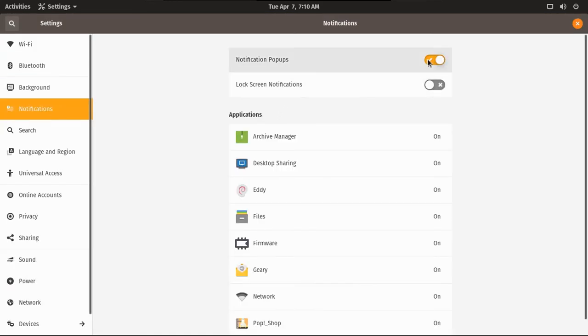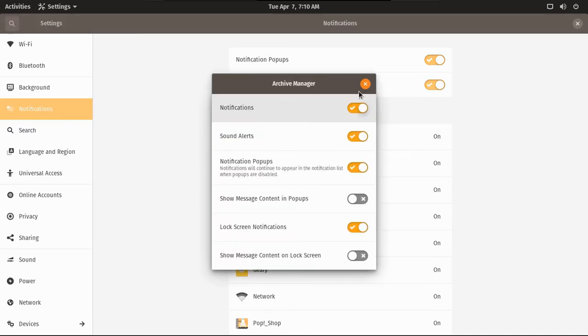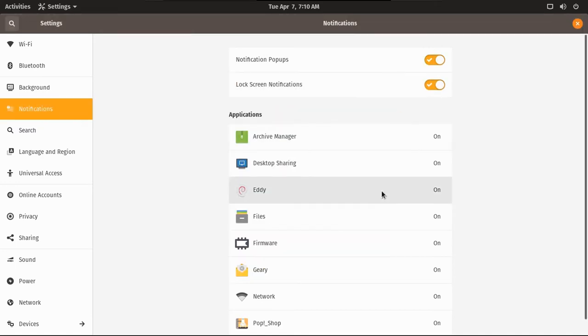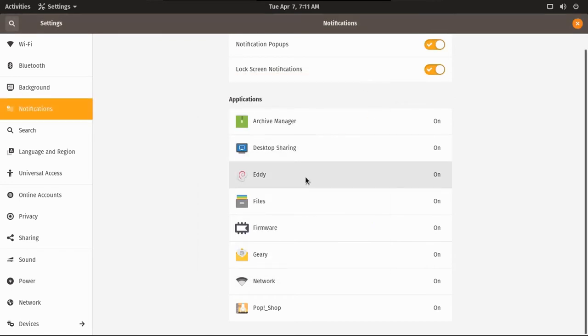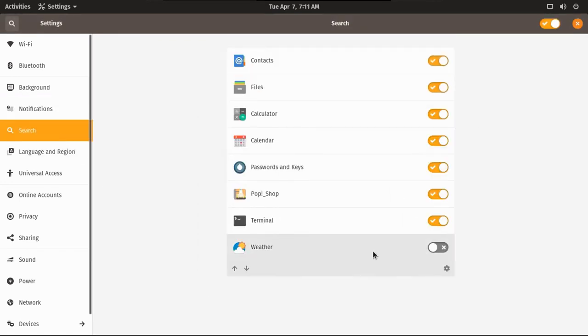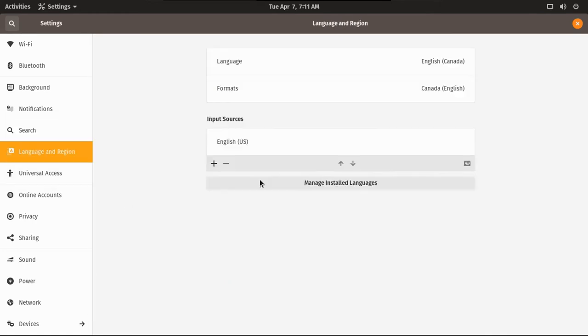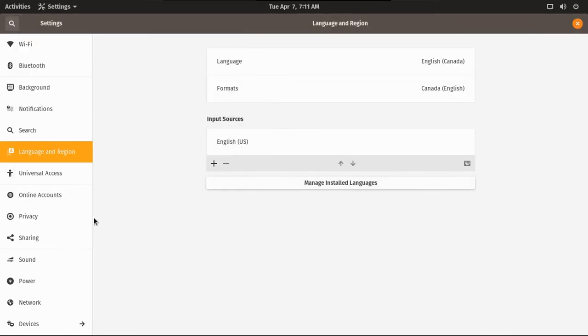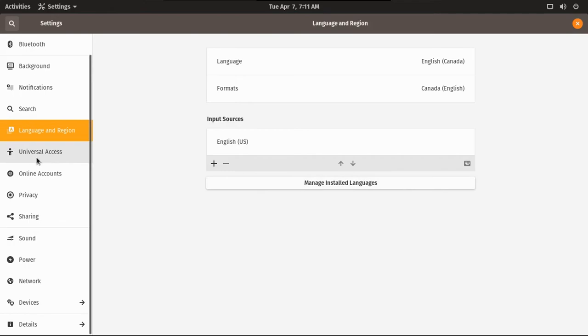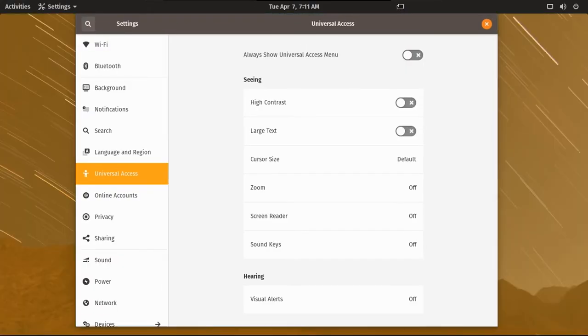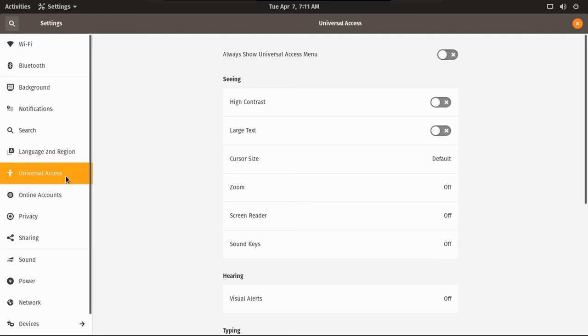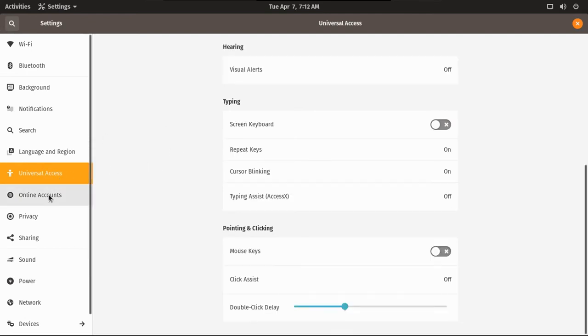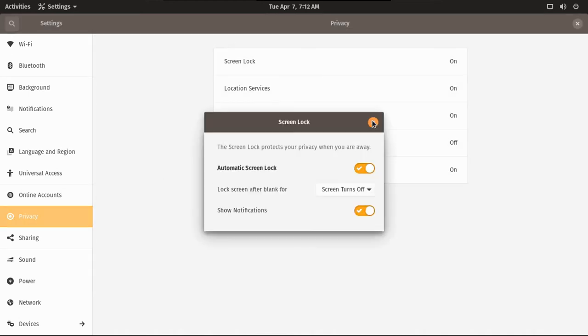One of my notification settings. Turn apps notifications on. Don't show message content on lock screen. Nobody needs to know what I'm doing on my computer. I wonder, what is Eddy? I'm going to have to look at that after. Search everything. Let's manage installed languages. Nothing else to install. Universal access. Nope, it just crashed. There's universal access. Now, if you're using iOS, you may know this as accessibility. I don't think I need to do anything here.